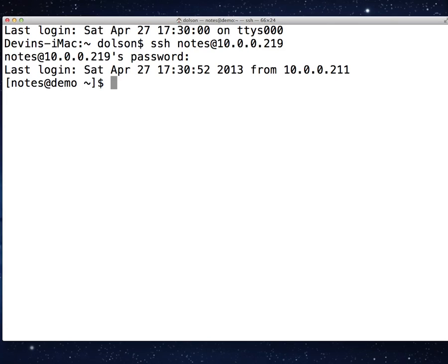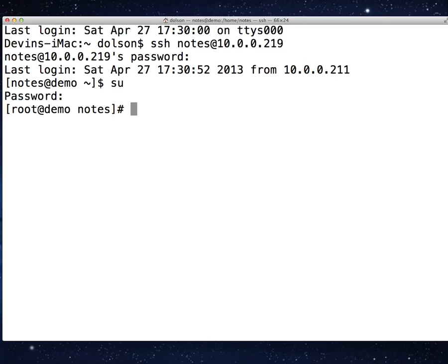Notice that we are logged in as notes. I need to change over to the root user simply because I've got to make some more changes that my notes user ID doesn't have the right to. So, SU, and it wants the password for the root user. I put in that password. Here I am. Notice the difference between the dollar sign and the pound sign — I'm actually signed in as root and working as root.